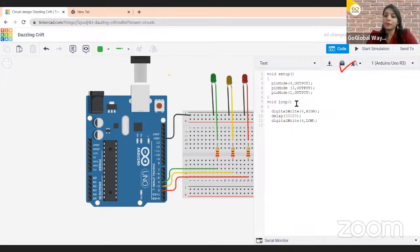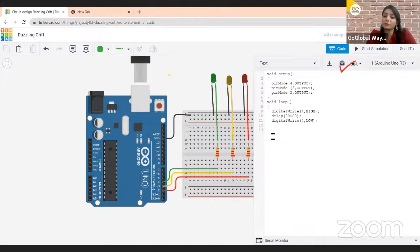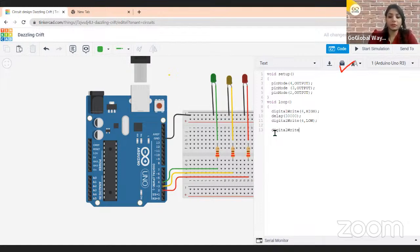Now write the same thing for pin 3 — the yellow LED. Write: digitalWrite(3, HIGH); then a delay, then digitalWrite(3, LOW);. Similarly for pin 2: write digitalWrite(2, HIGH); — everybody can tell me what pin number this should be.